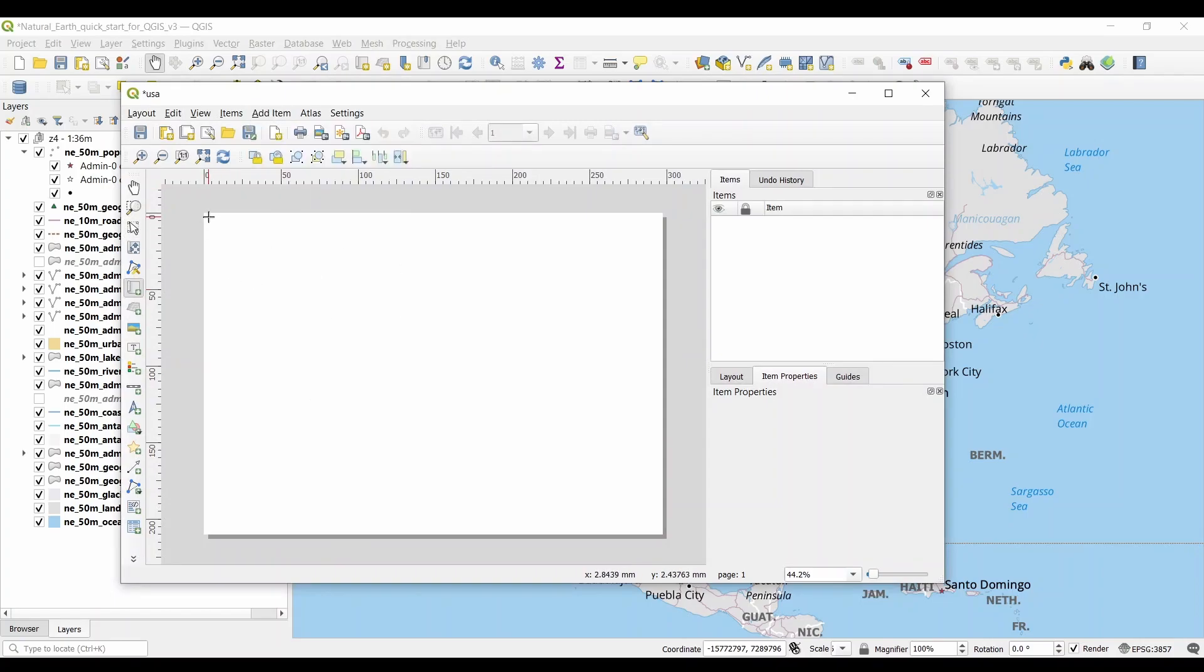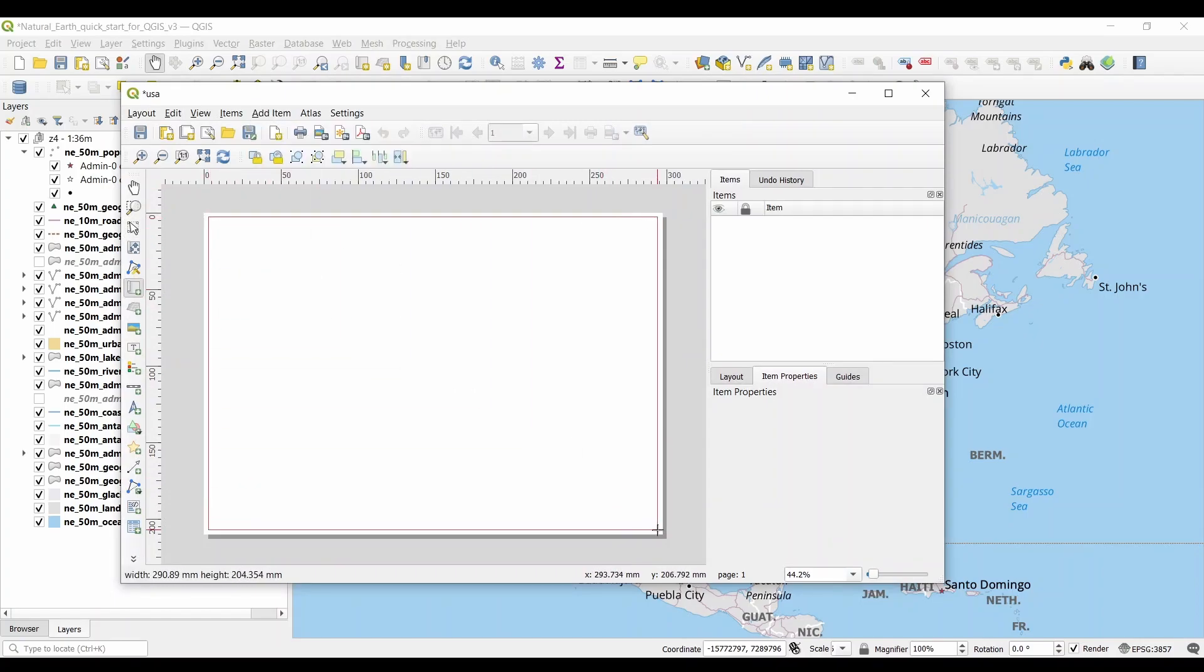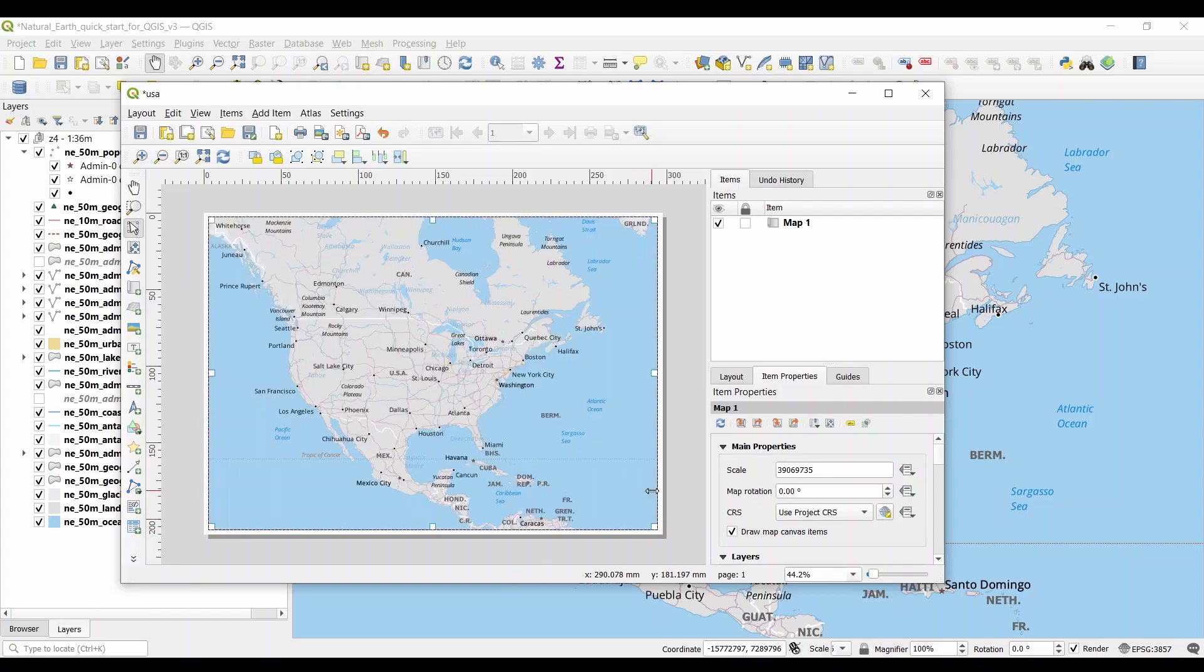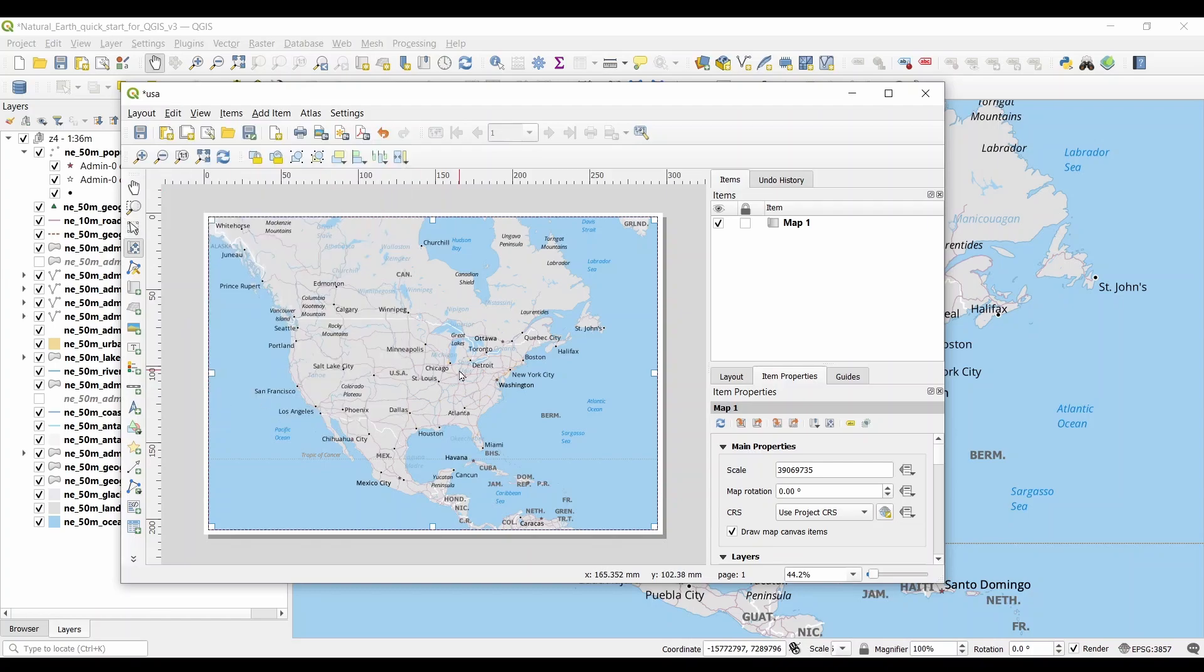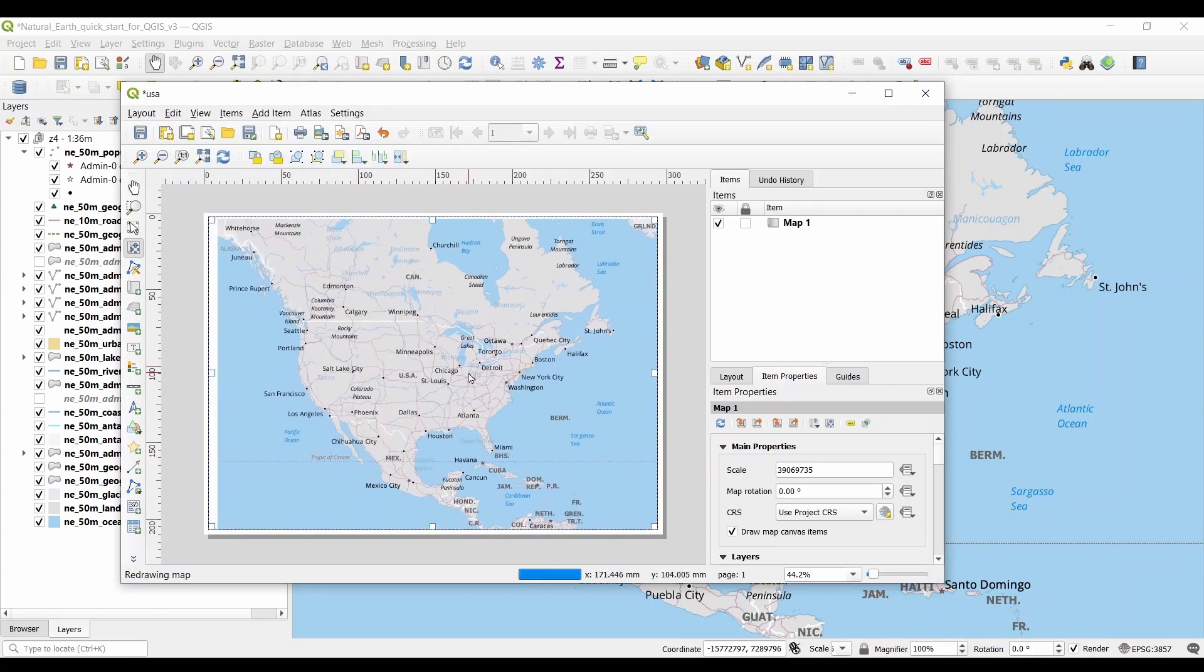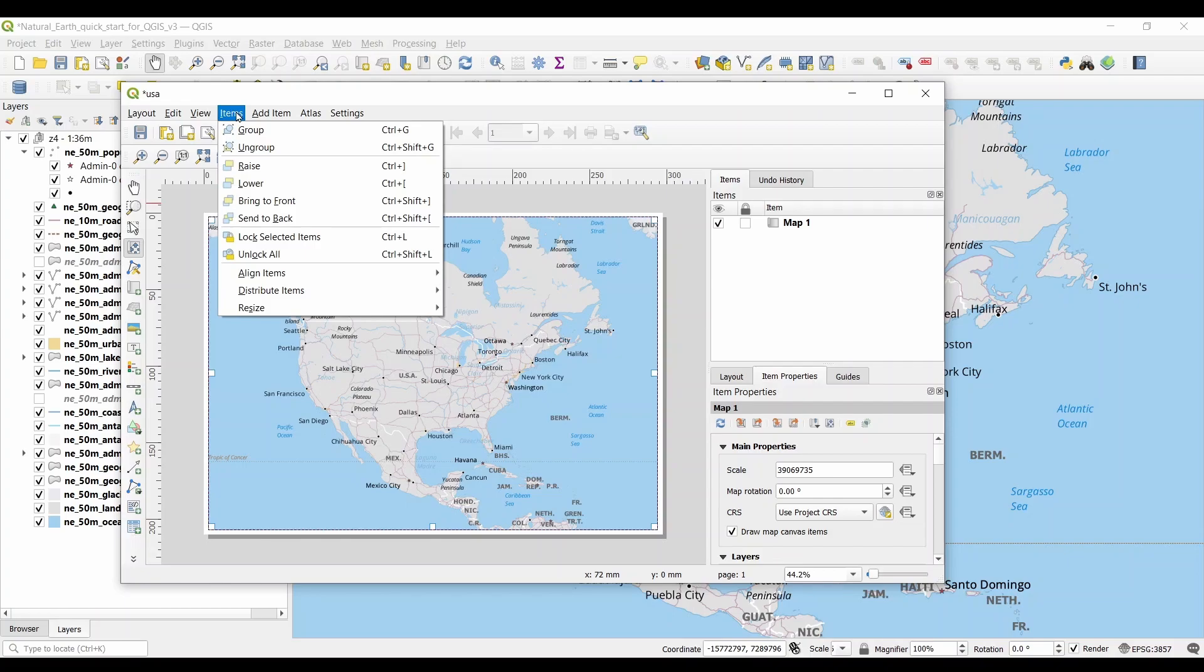Then, drag an area in your canvas. Use Edit and Move Content to pan in the map window. In the Item Properties tab, you can set the map scale, extent, and even rotation of the map.